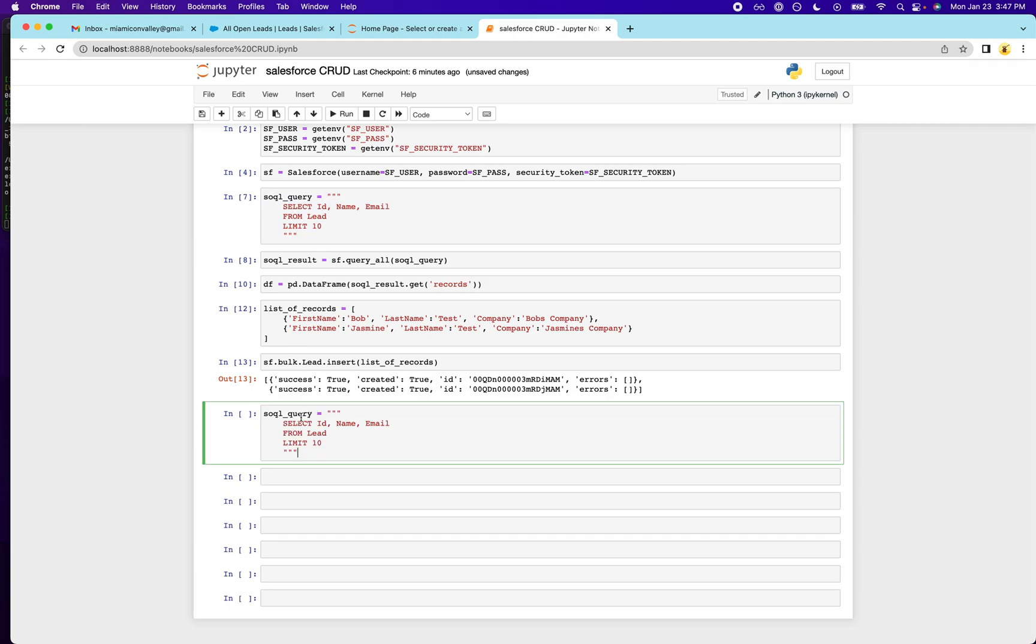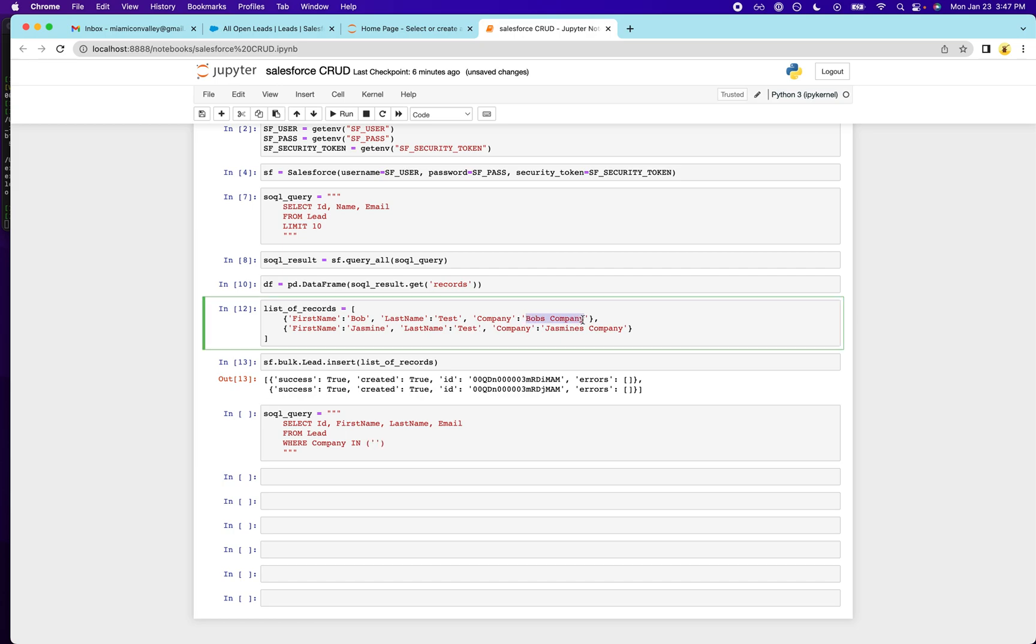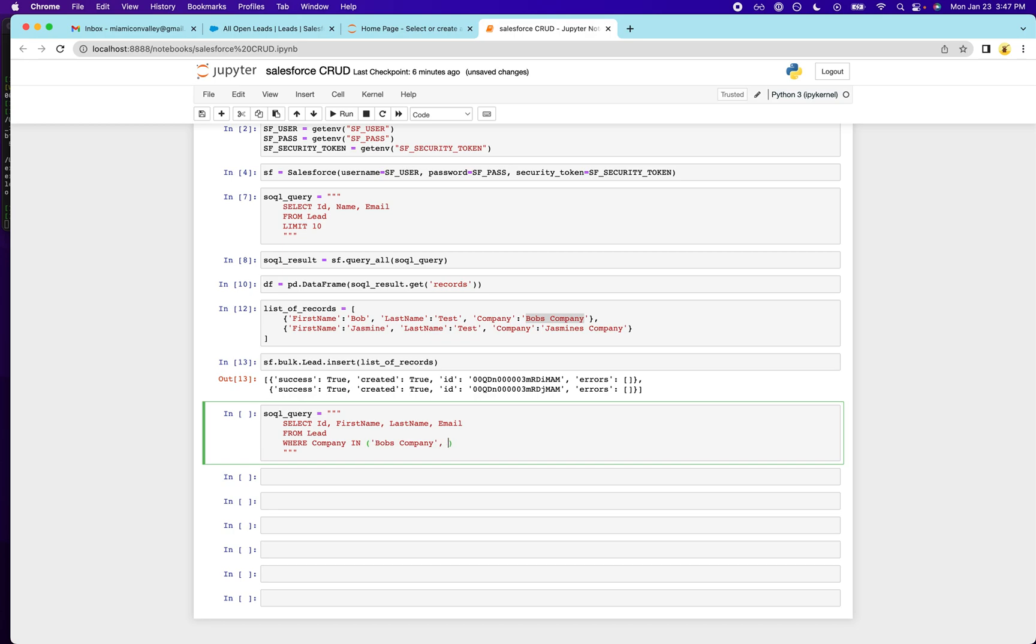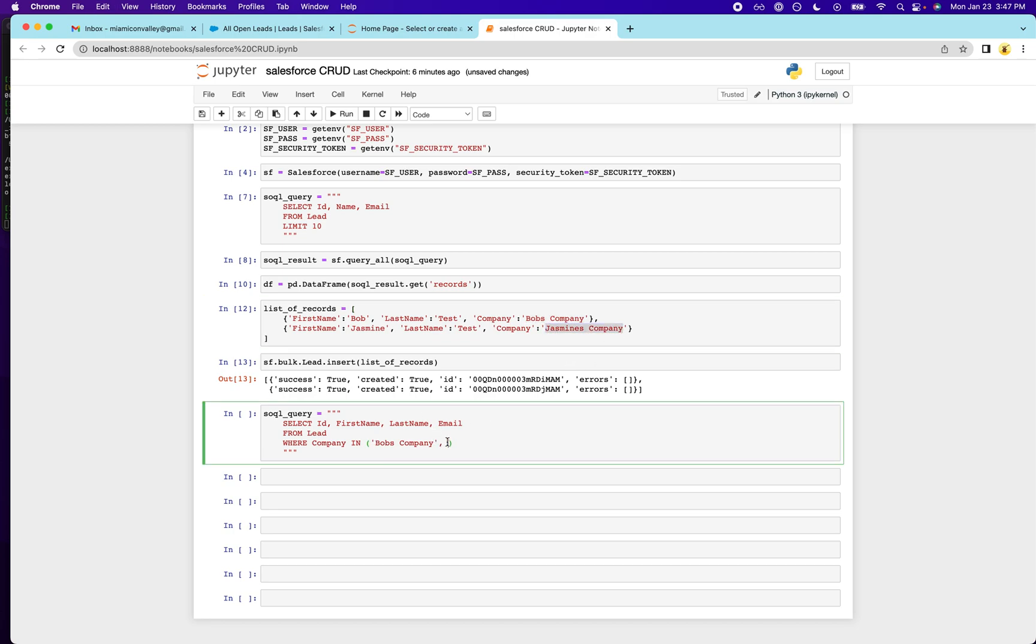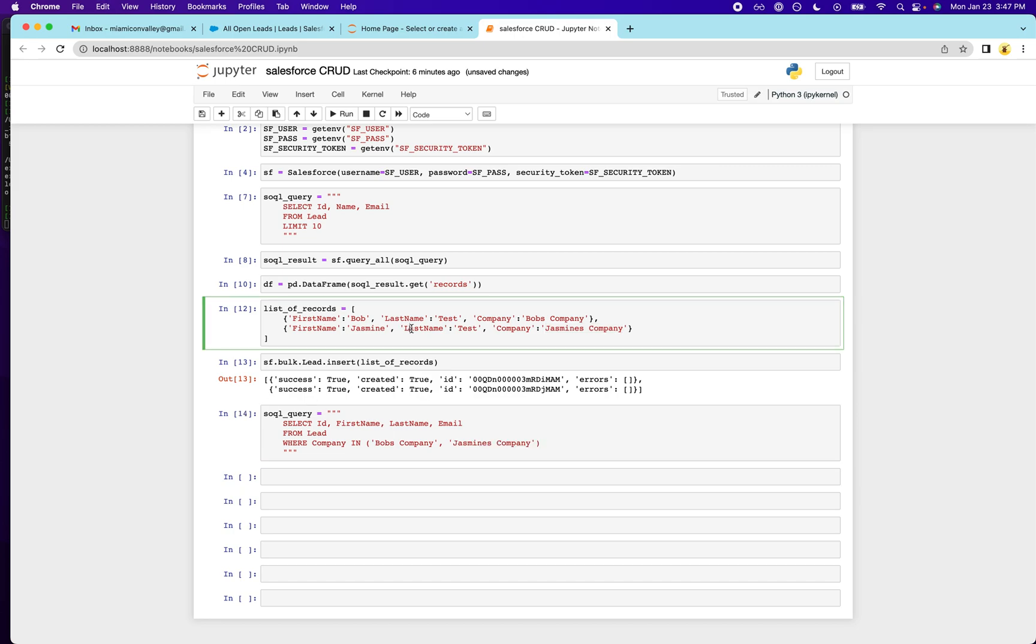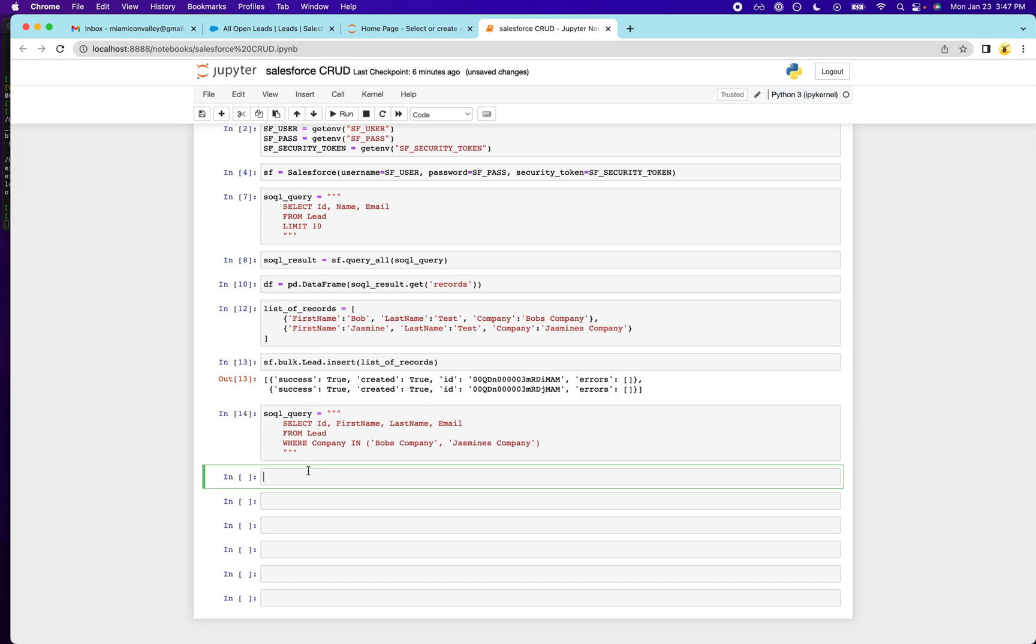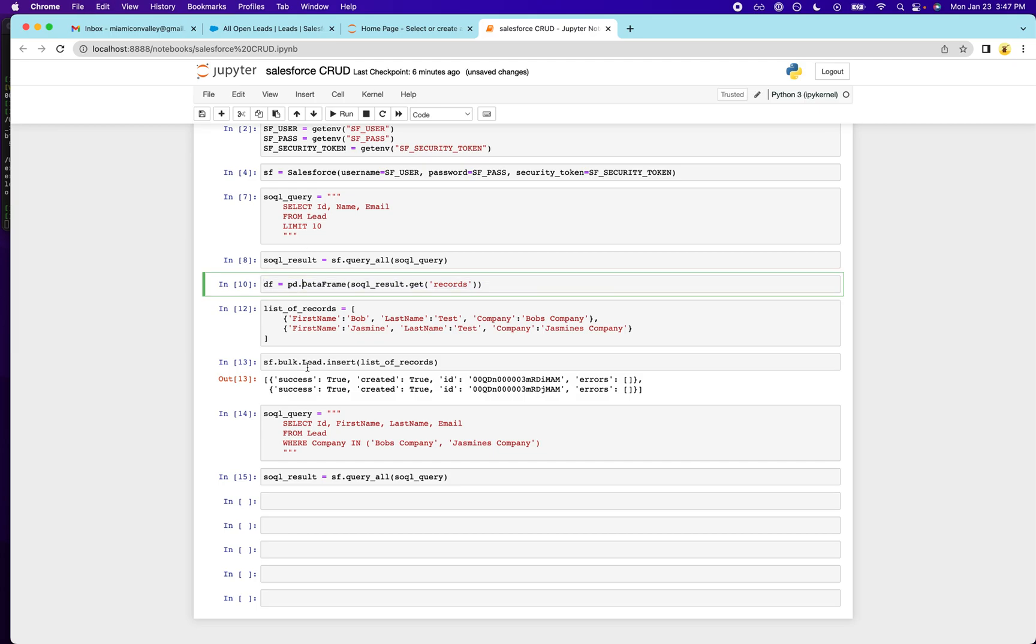So I'm going to copy this query and then I want their first name. I want their last name. And I want their email and where company. And if you know SQL, this should be pretty easy for you to do. Bob's company. And then we got Jasmine's. Okay.